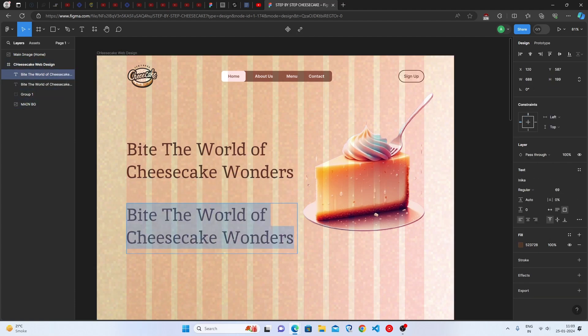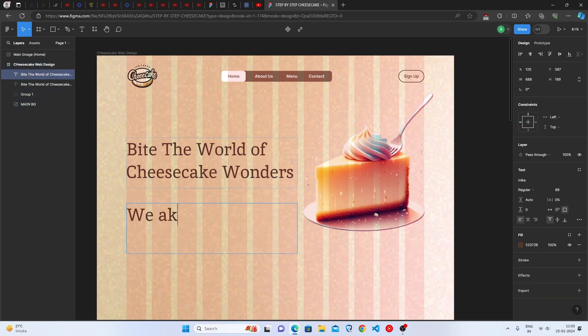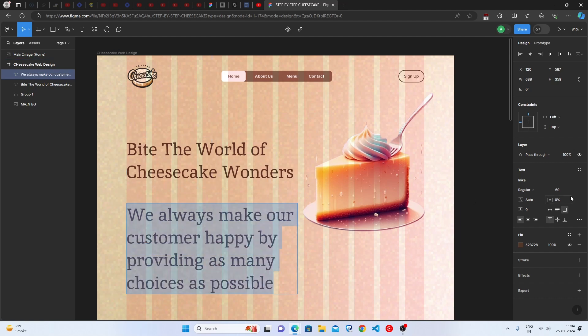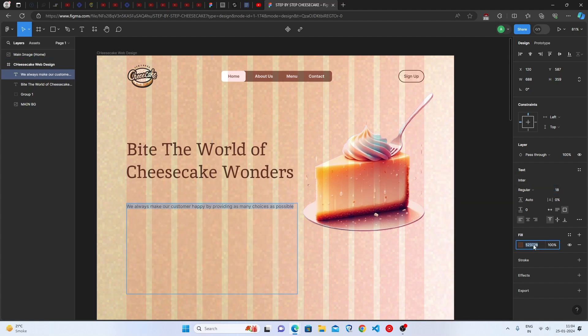Let's make the sub-hero title. We will simply duplicate this and write the content and decrease the font size and change the font family to Enter. Simple and perfect.